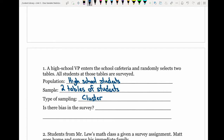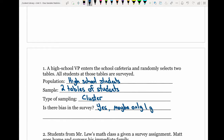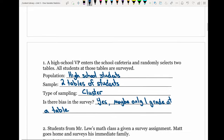Is there bias in this survey? Yes, there could be bias because tables in a cafeteria tend to be separated by grade — students usually sit with others in the same grade. So you might only be asking students from one grade, which would not accurately represent the whole school population.